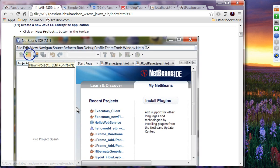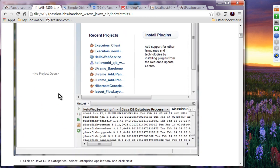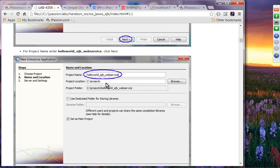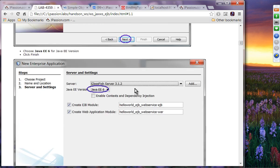First, you're going to create a Java EE application by creating a new project. Select Java EE and select Enterprise Application. Name it 'Hello World EJB Web Service' or whatever name of your choice. Select Java EE 6 as the Java EE version — Java EE 5 or Java EE 6, either one is fine. Take all the defaults, which will create an EJB module and a web app module.